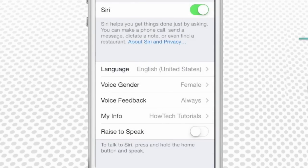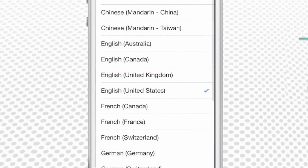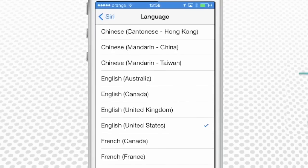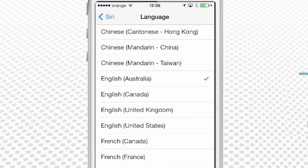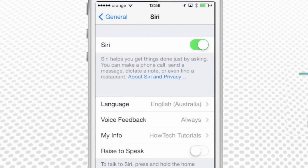You can change the language of your Siri, which is by default set to English, United States, by tapping the Language feature and selecting the language of your convenience from the list. Tap Siri to go back to the main Siri menu.